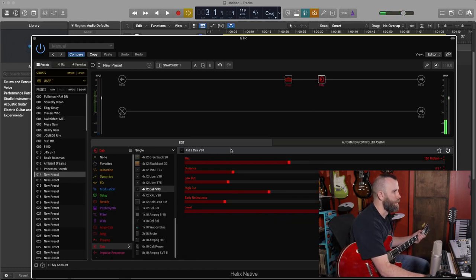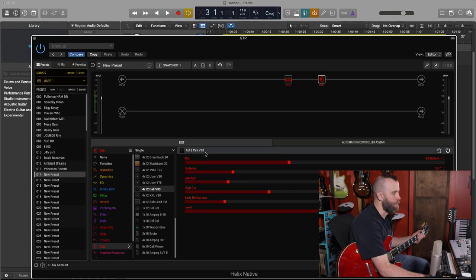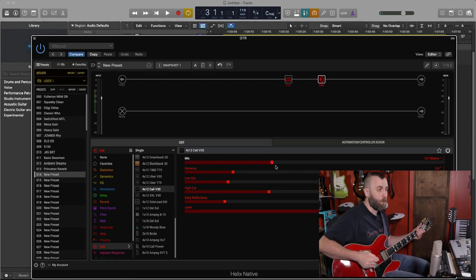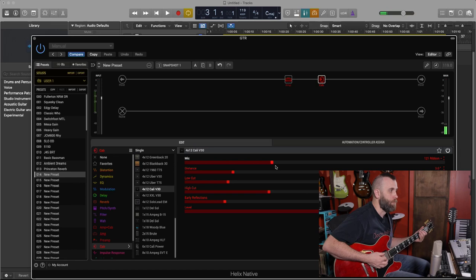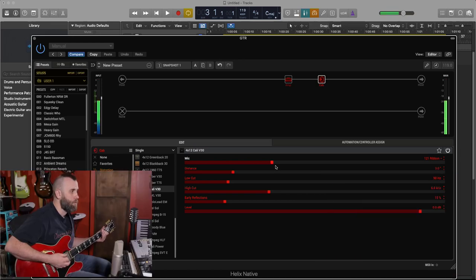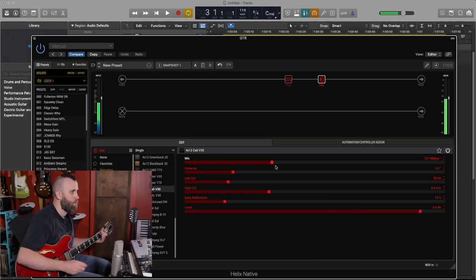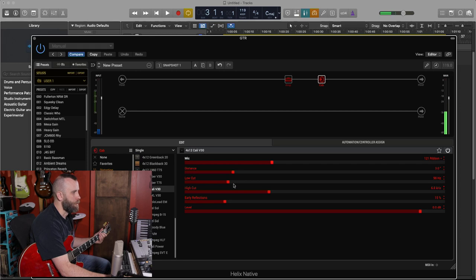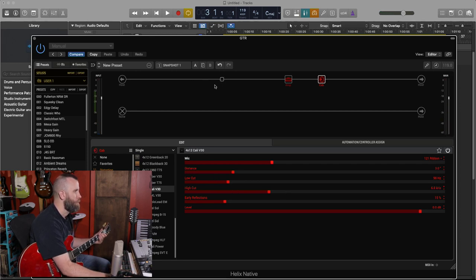I do have a 4x12 Cali V30 cab setup. This is a vintage 30 cab with a 160 ribbon. This is with a 121 microphone. We can adjust the low cut and the high cut but I think it's fine for now.